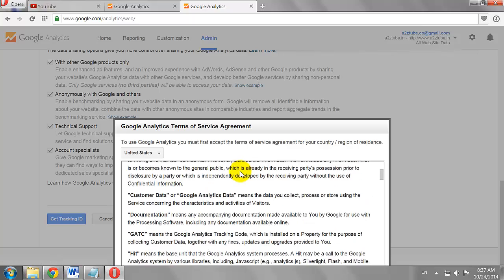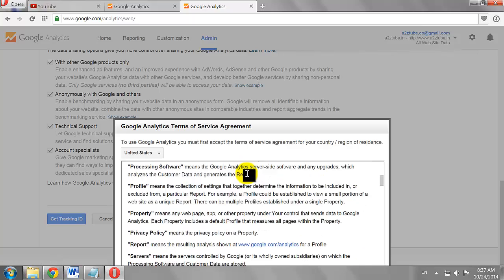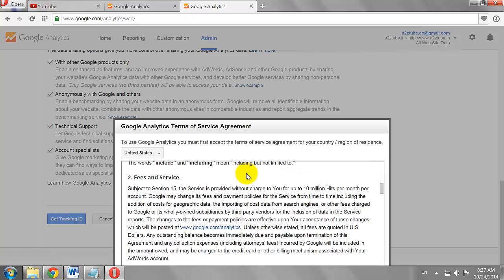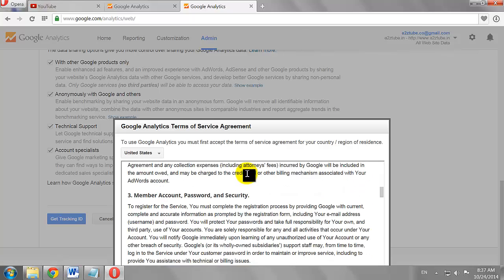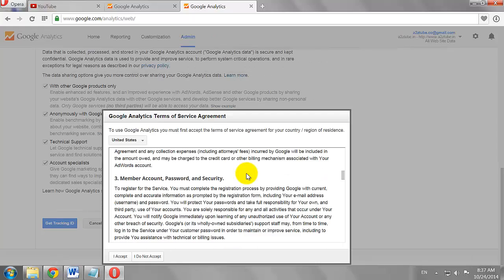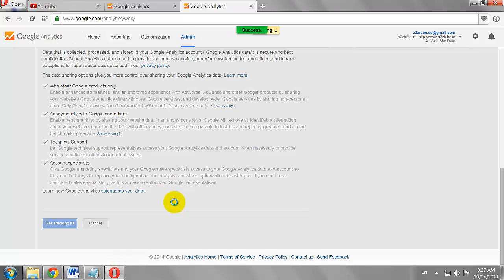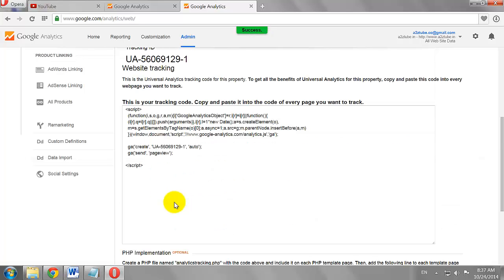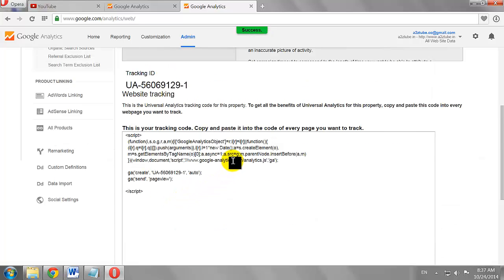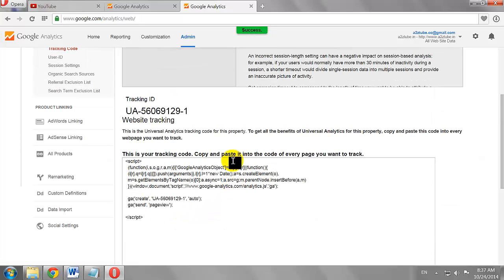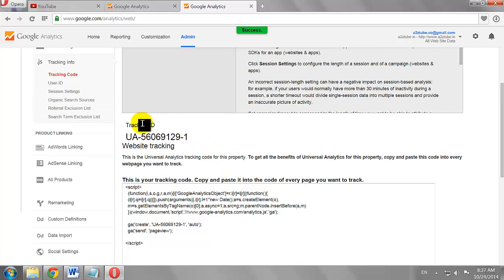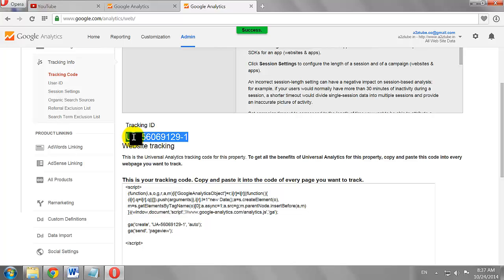Accept the terms and conditions. Your tracking ID has been created. Copy this tracking ID and paste it on your YouTube channel settings page.